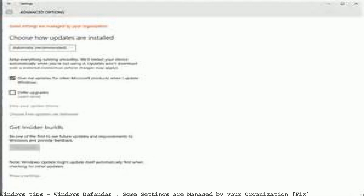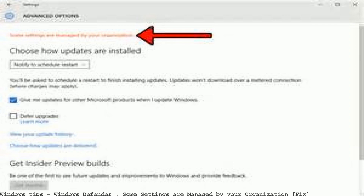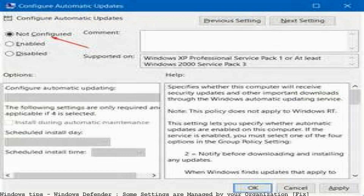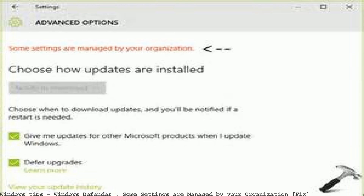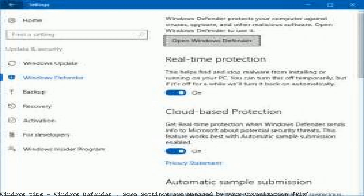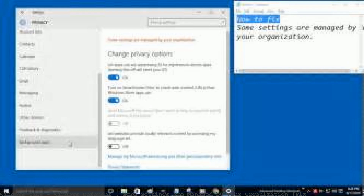An inherent bug in Windows 10 privacy settings reportedly causes some settings to be managed by your organization. After a malware attack, the Windows Defender settings interface may show the message 'Some settings are managed by your organization.'